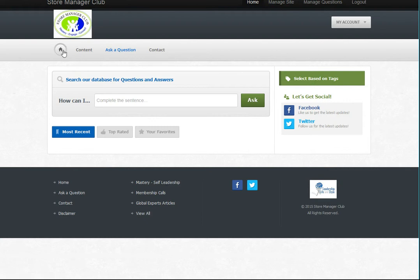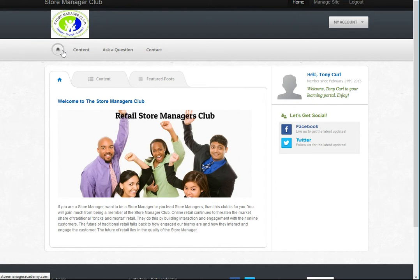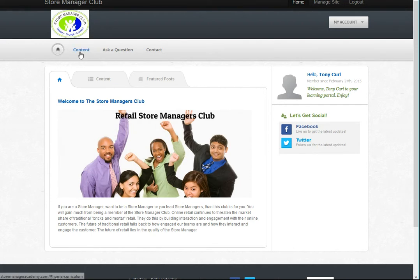The Ask a Question function is a very important feature within the Store Manager Club. As our group and our Facebook closed group grows, there may be an opportunity to add a forum into the site itself, but at this stage we're going to focus on using the Facebook group for general questions and any success stories you're having.